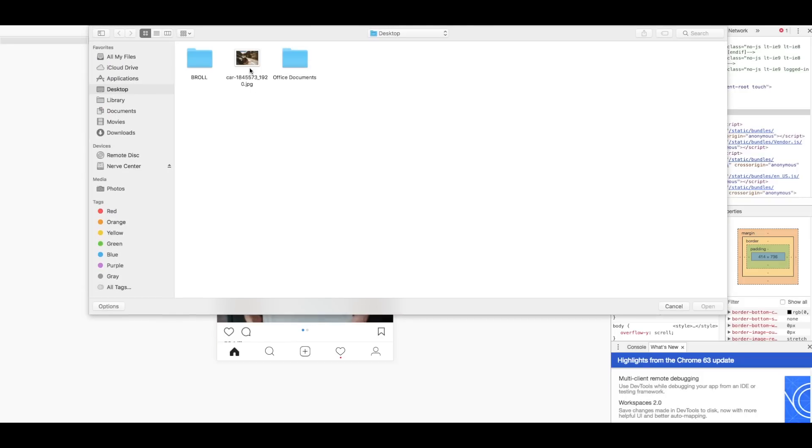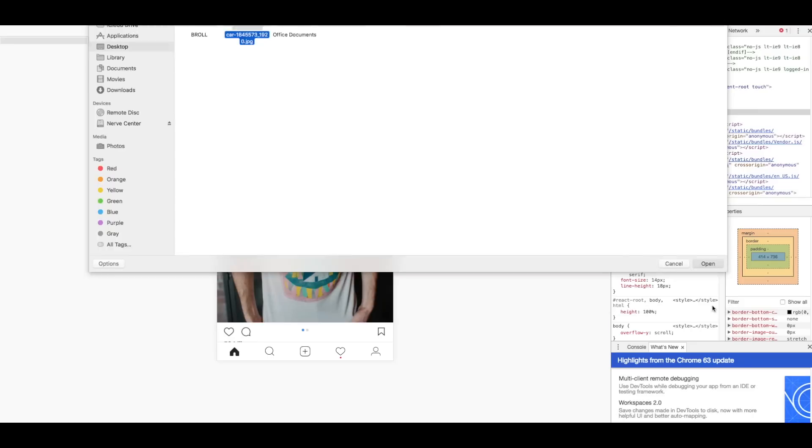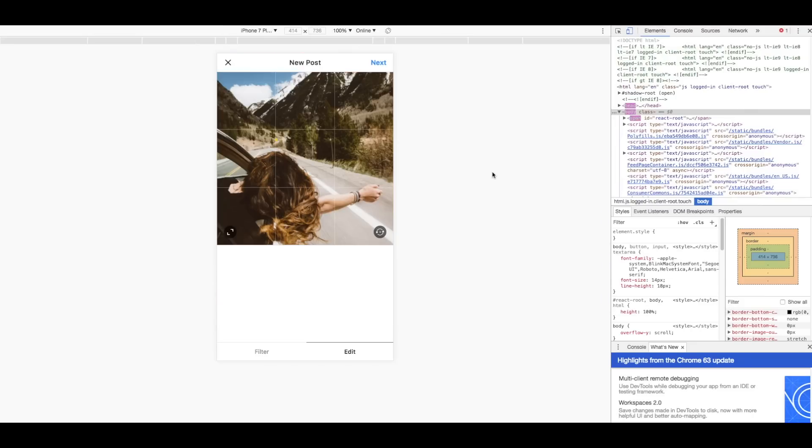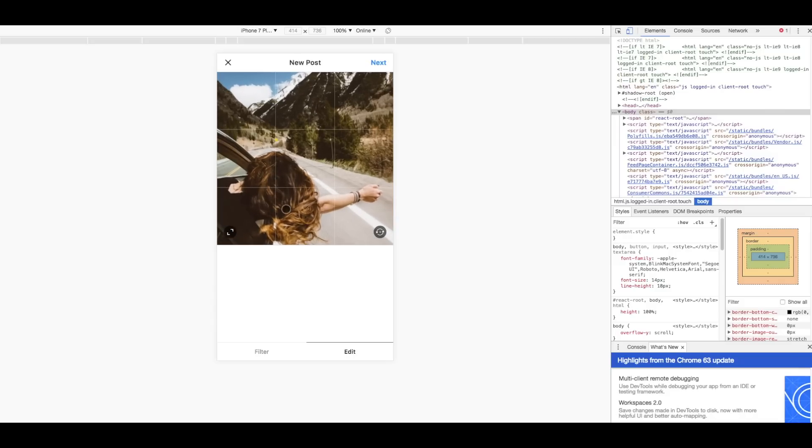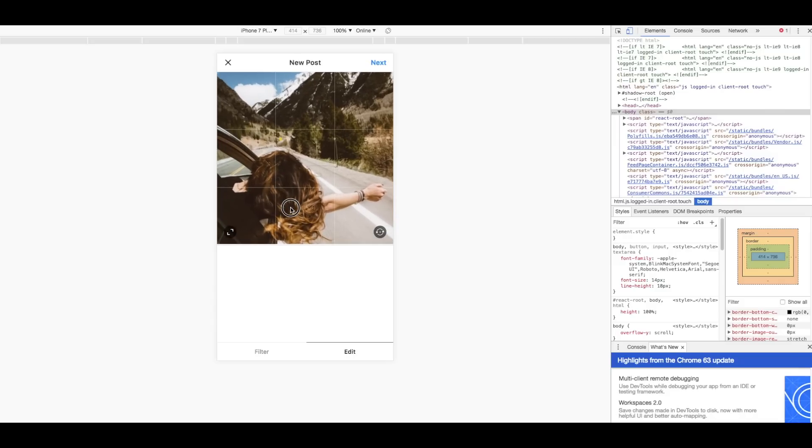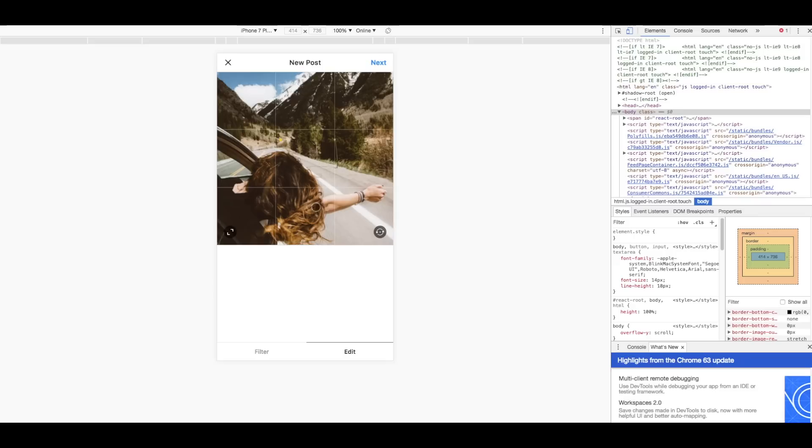I have my photo here on my desktop so we're just gonna click open. Now it's gonna walk through the same processes that you would go through on your mobile device so you can actually resize the image or you can crop it in wherever you like. For this image I'm just gonna crop here.